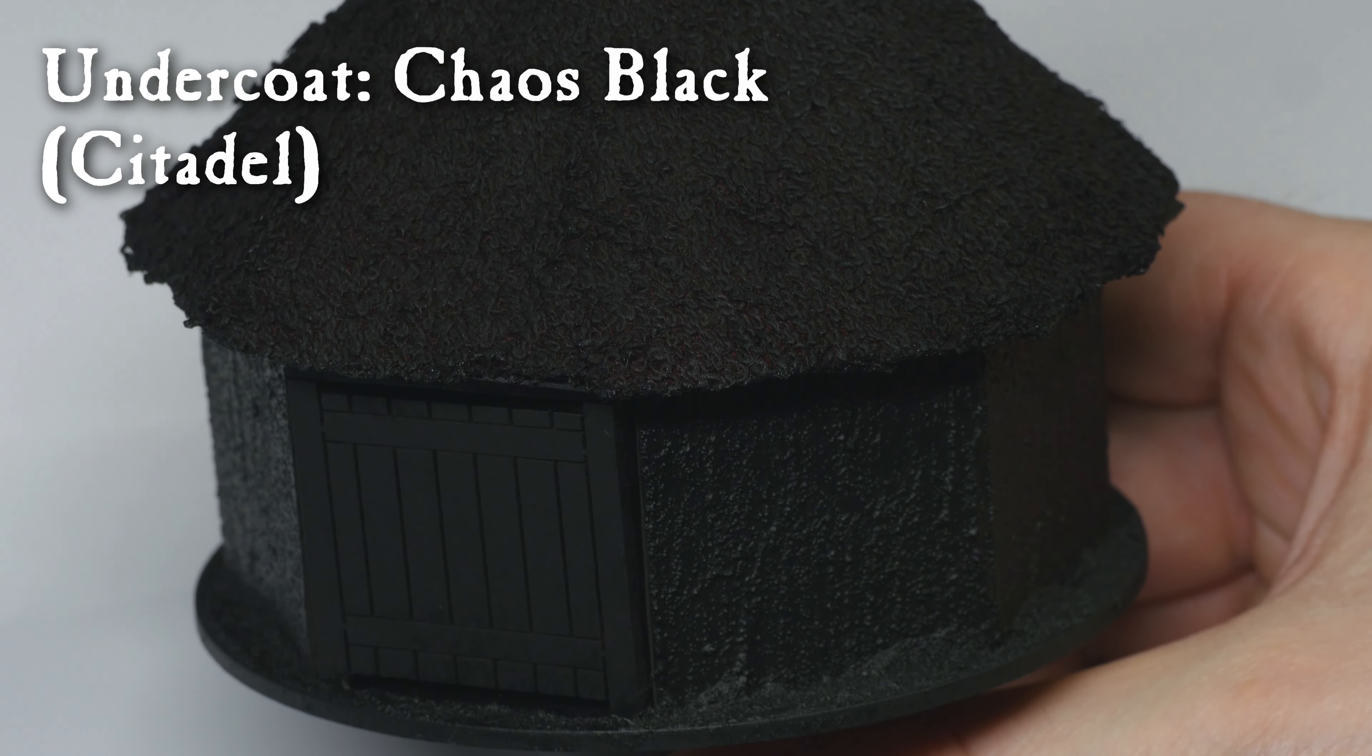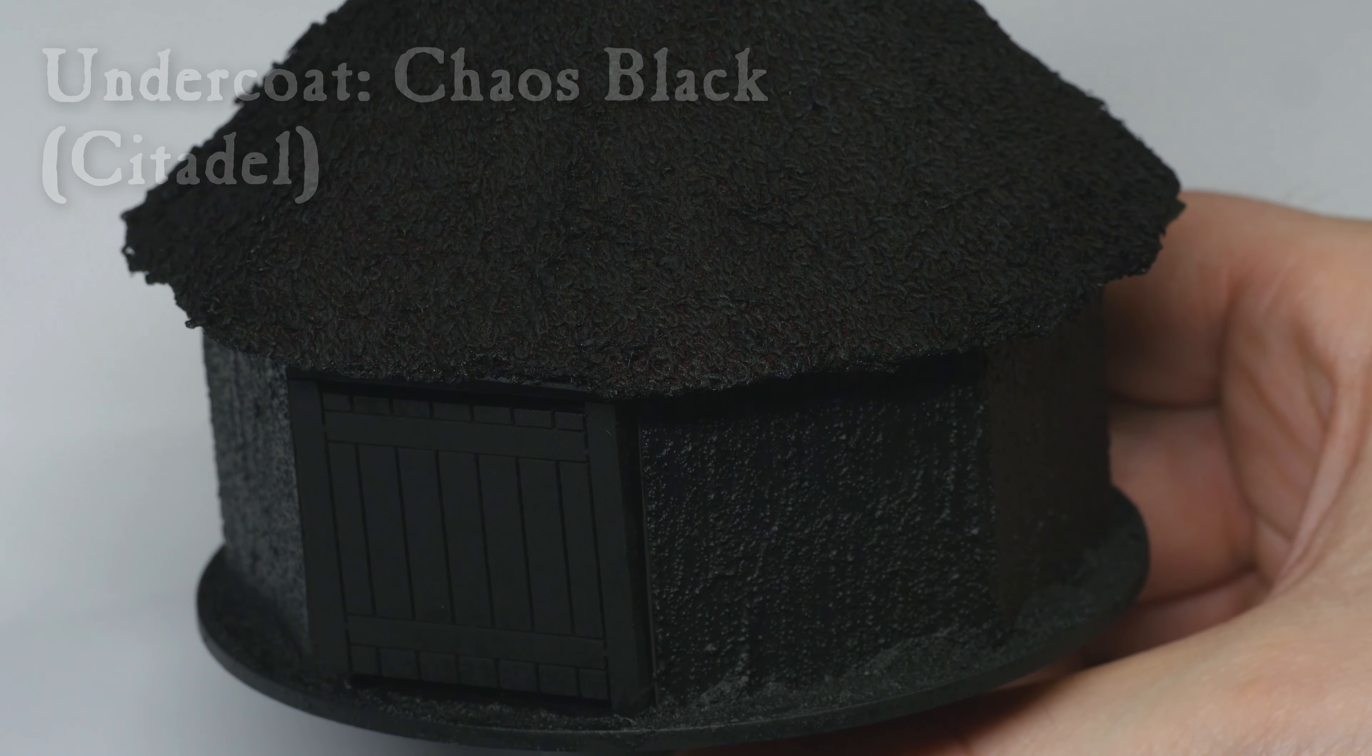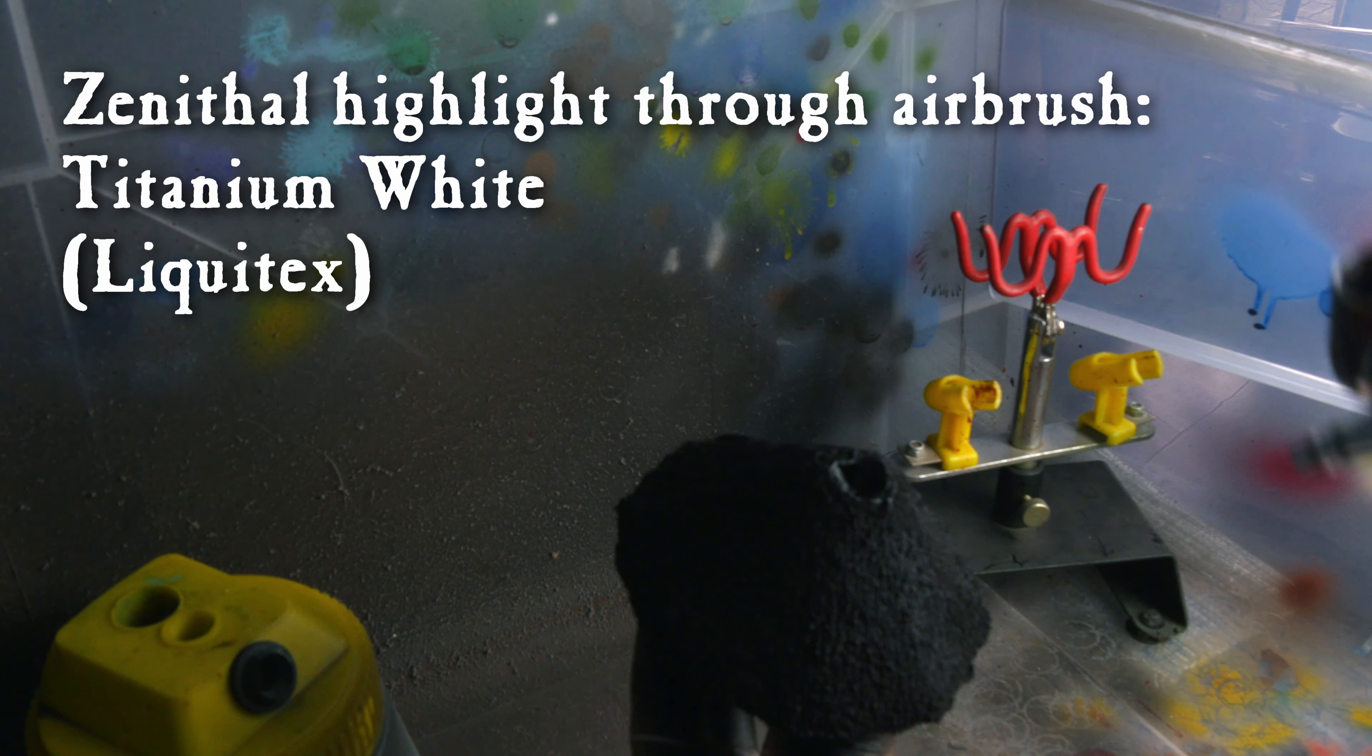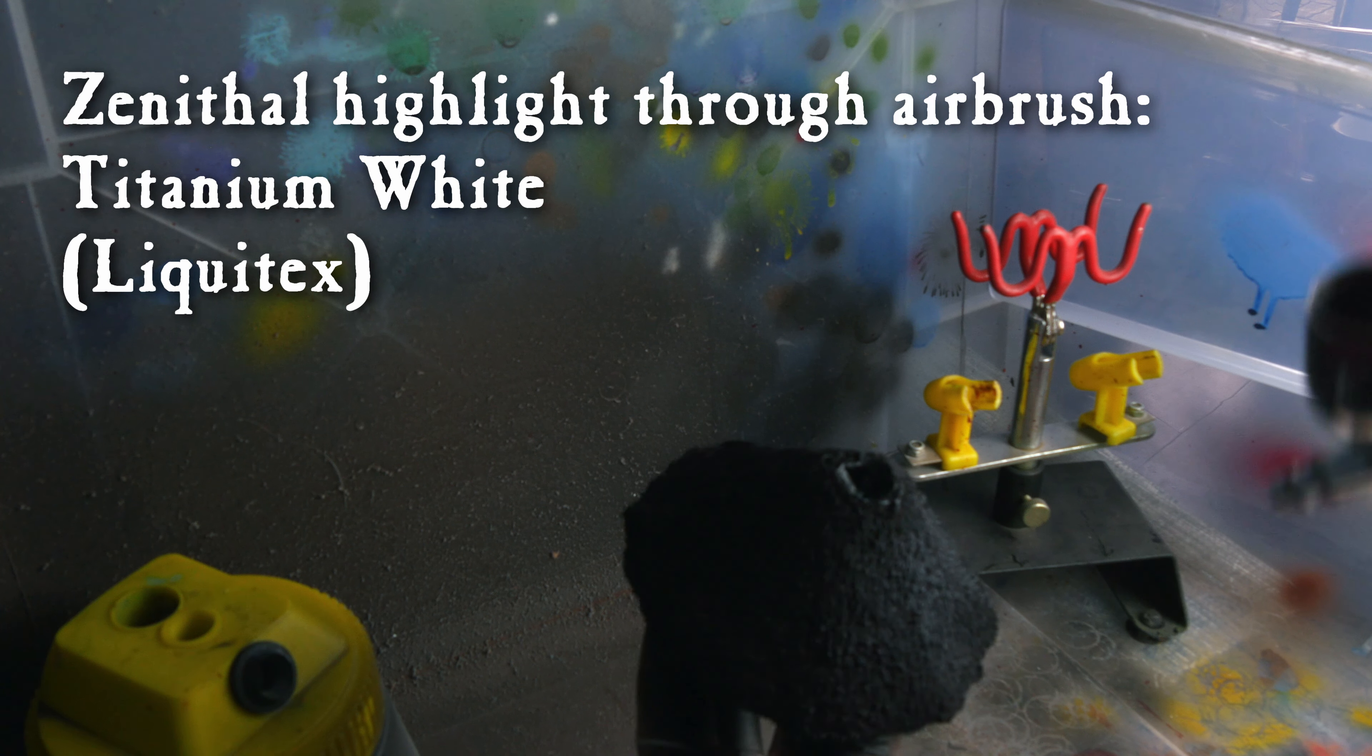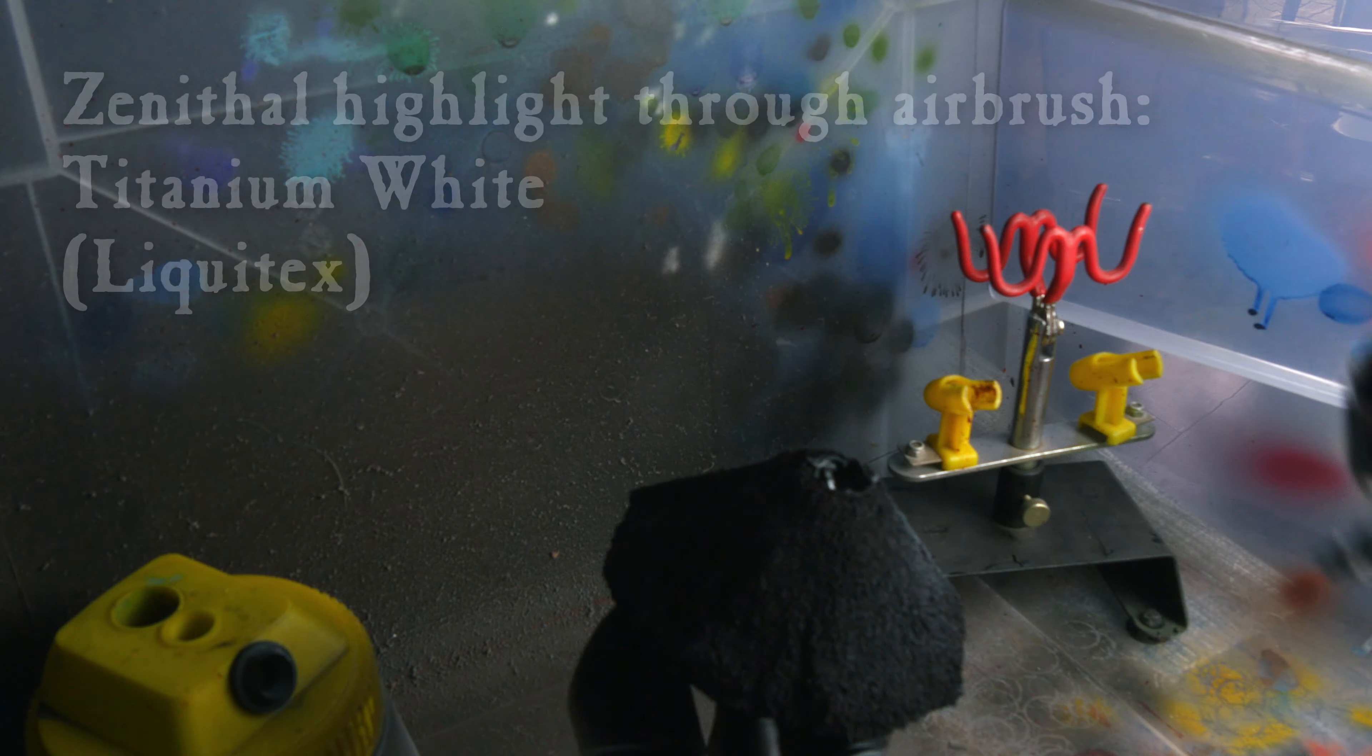I undercoated all the terrain with Chaos Black spray paint. Then I applied some Liquitex Titanium White from above, using my airbrush as a zenithal highlight.